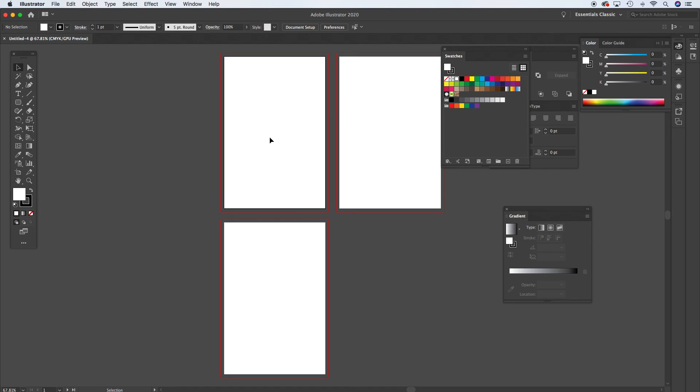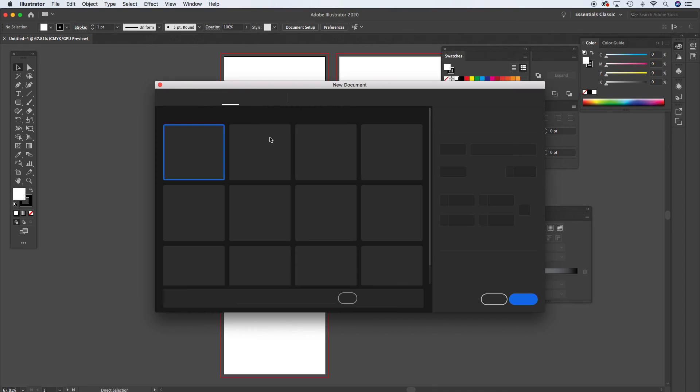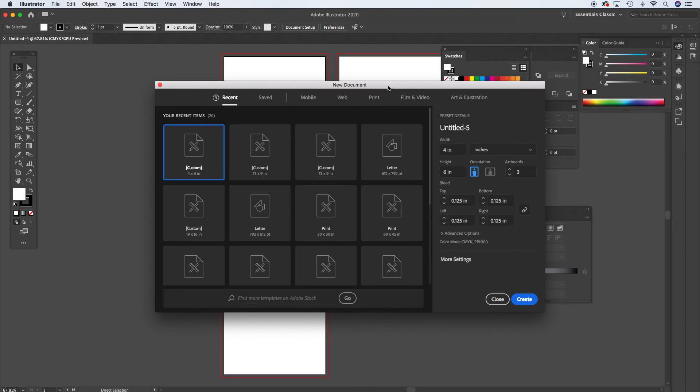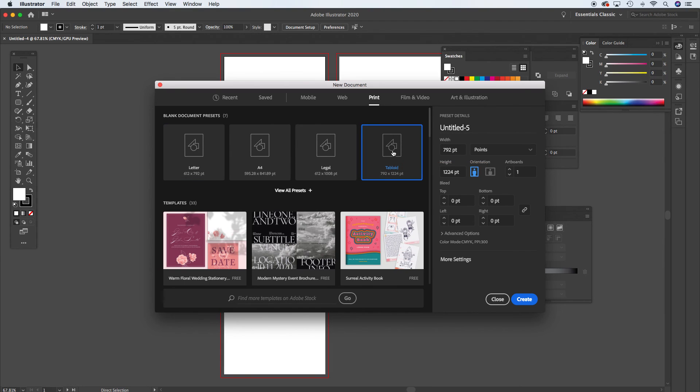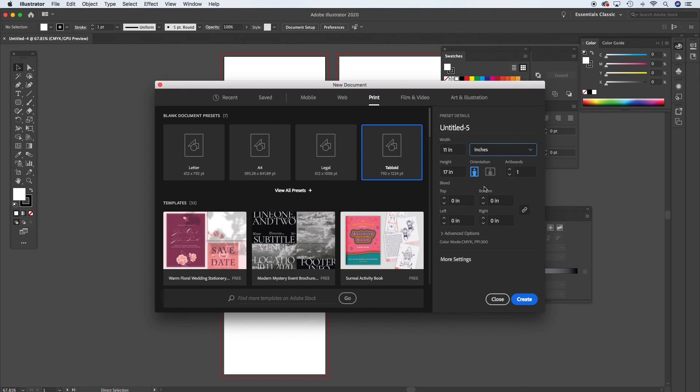Now let's do the poster. So we'll do new command N. And this is an 11 by 17, which is actually tabloid. So I can go right to my print tab and I can choose tabloid. I'm going to go to inches here just so we see it in familiar view. So there's our 11 by 17.